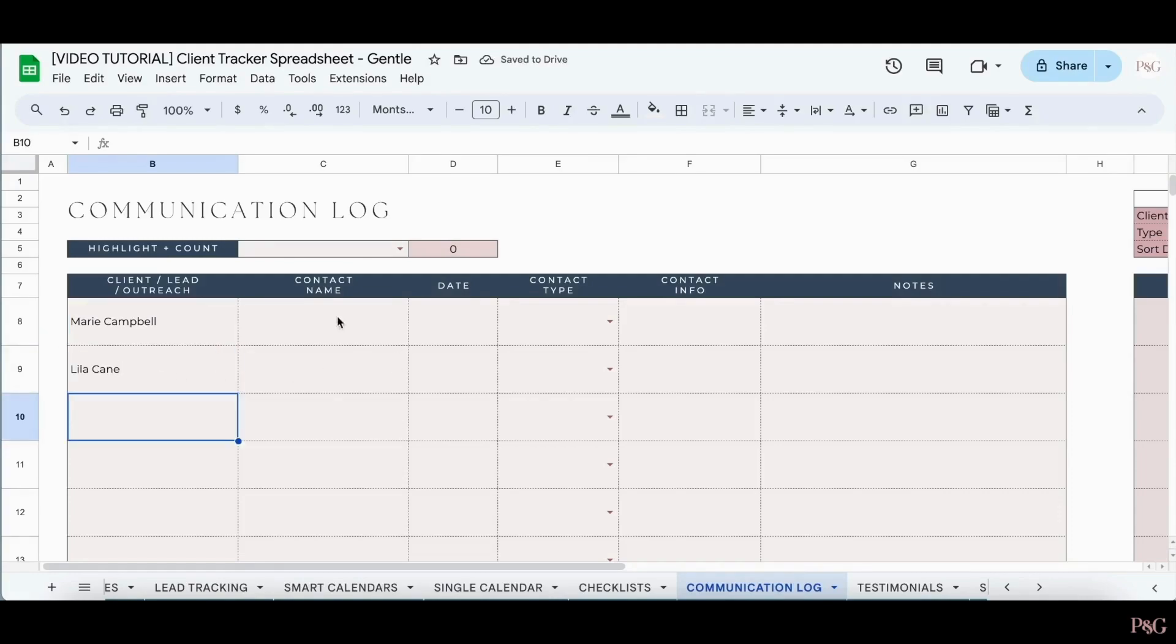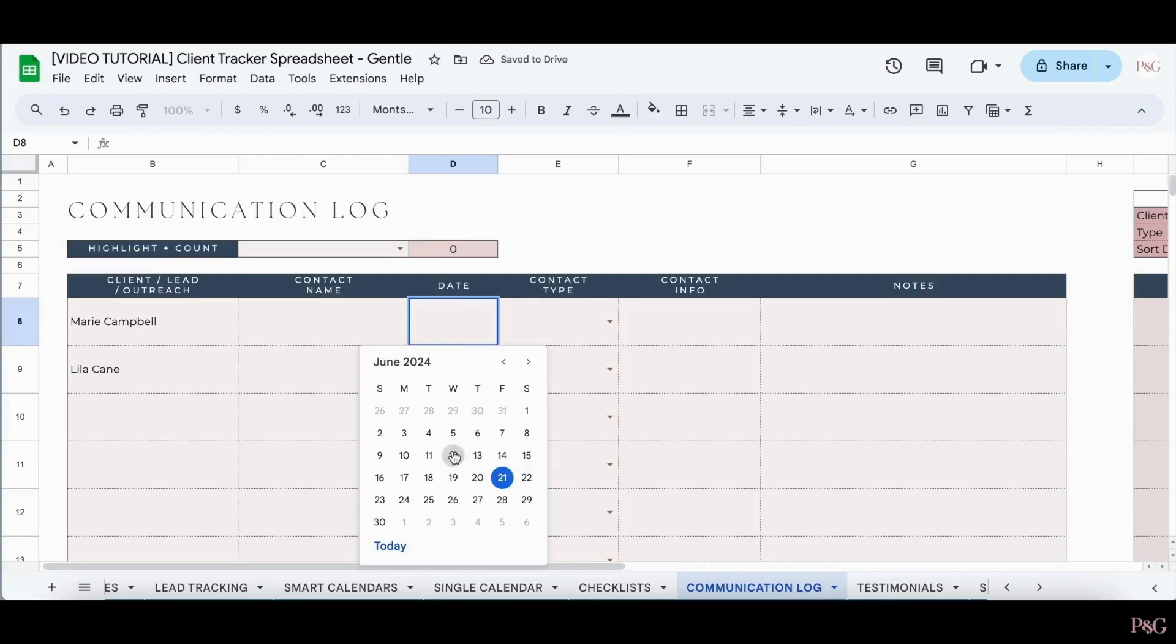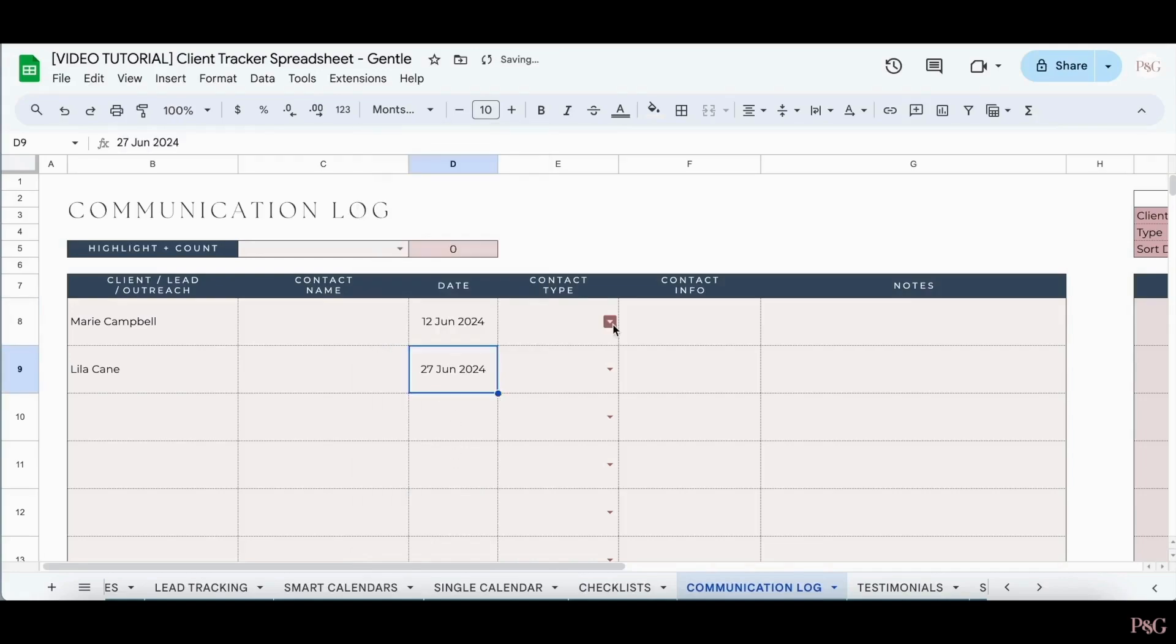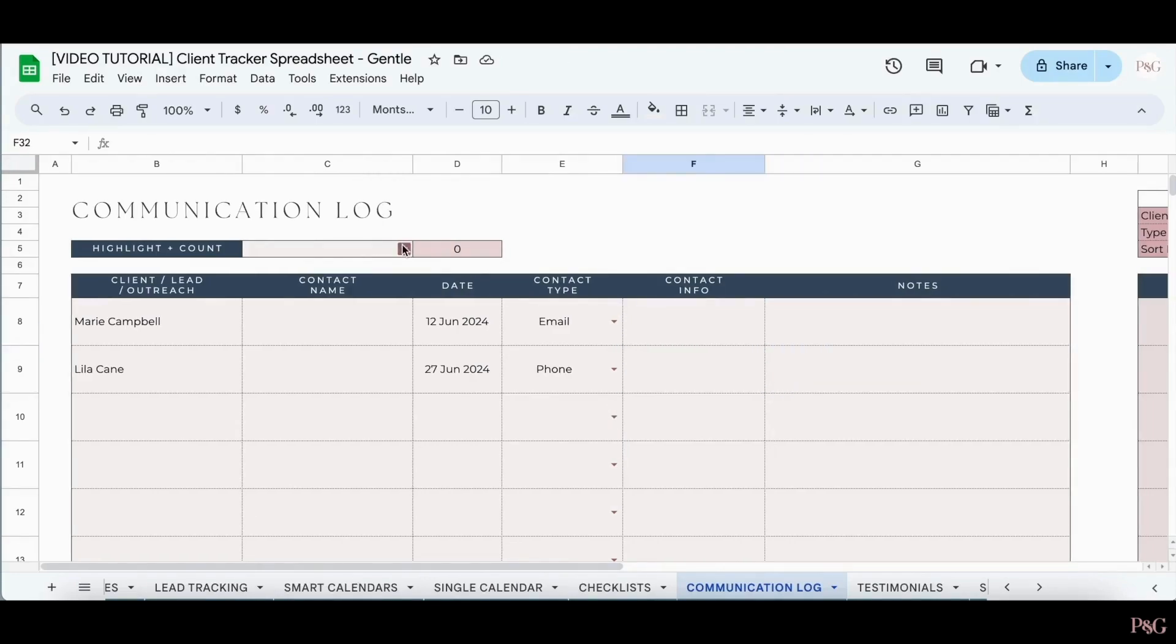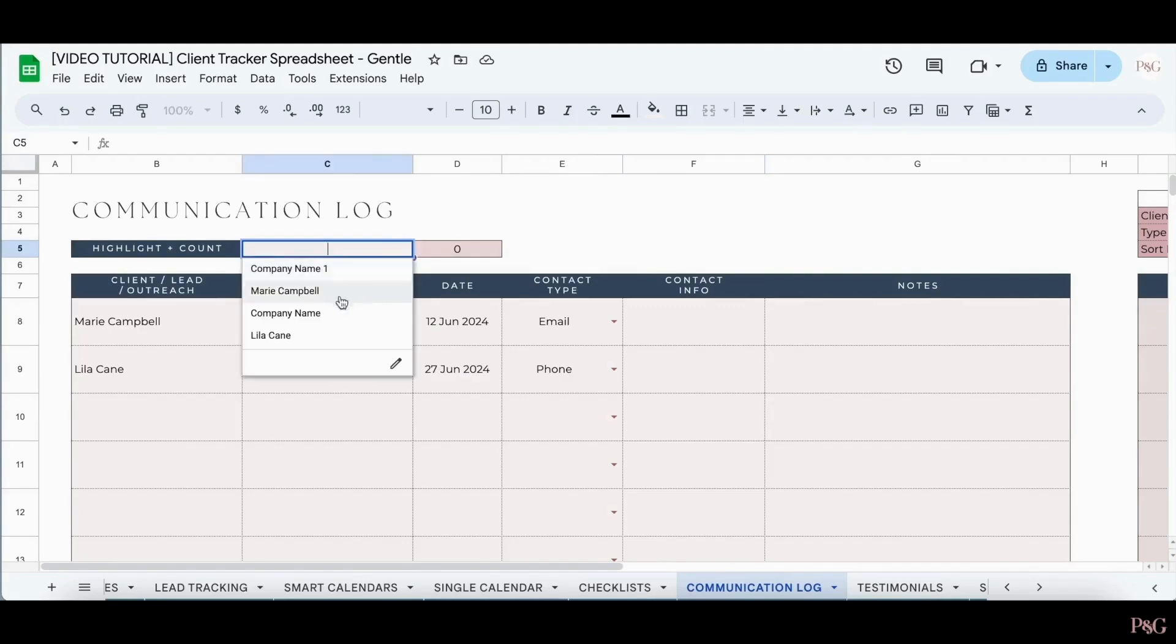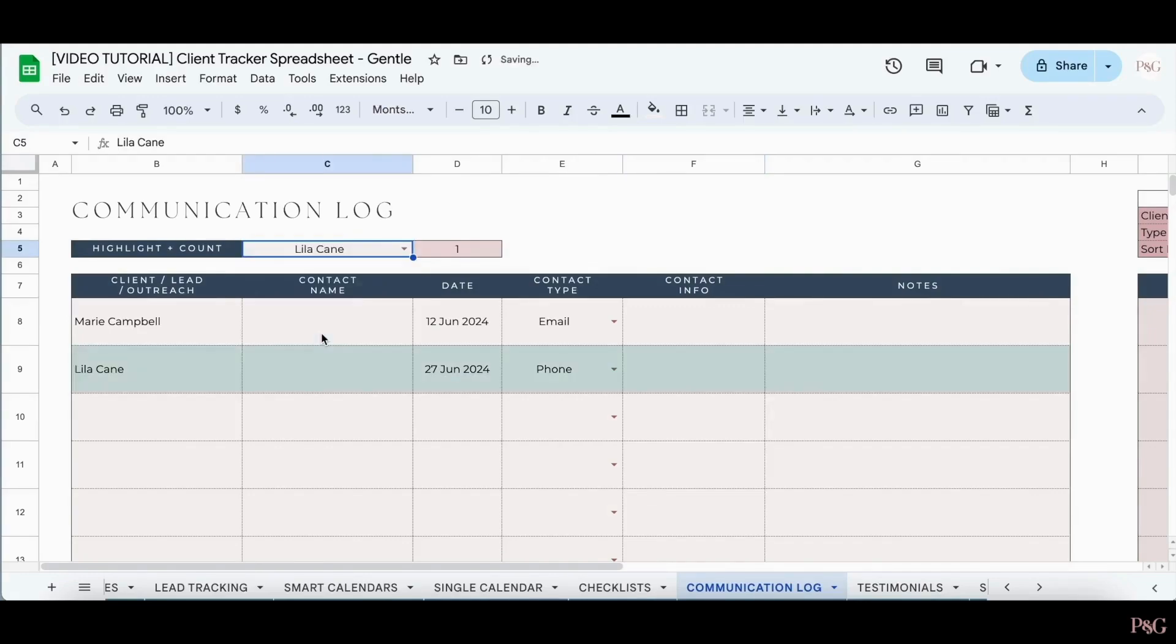You can then add in their contact name, the date, the contact type, any information, and any notes. You can also use this drop-down here to highlight any specific communications. Once a name is selected, you can see how many communications you have with them as well.